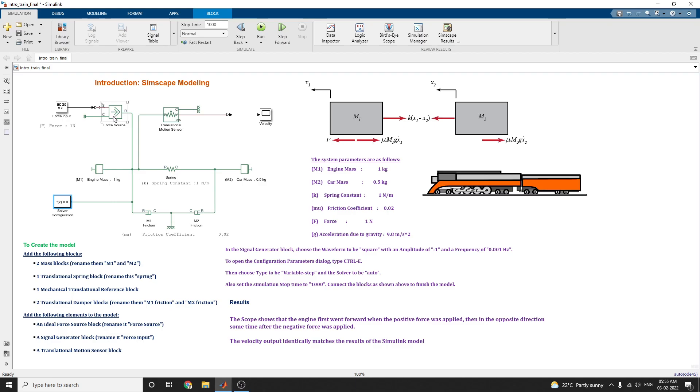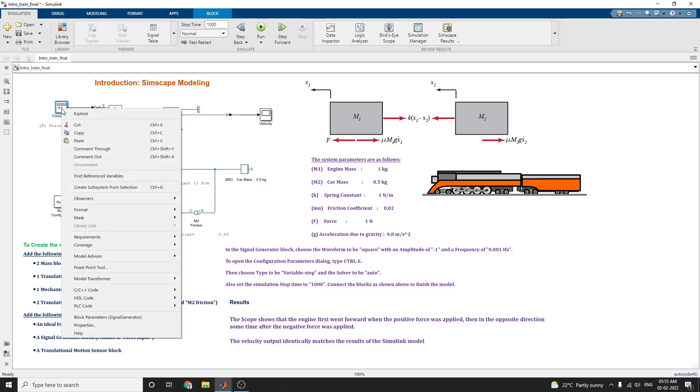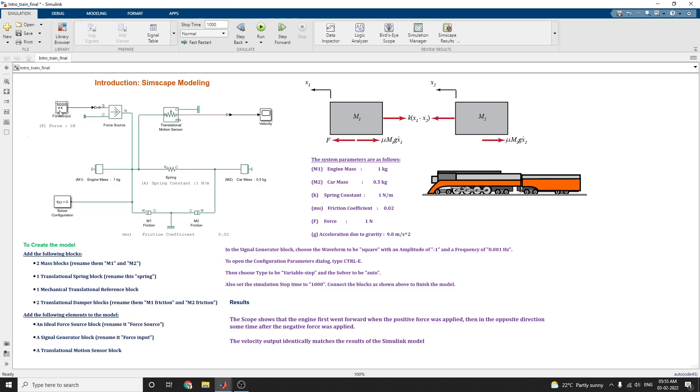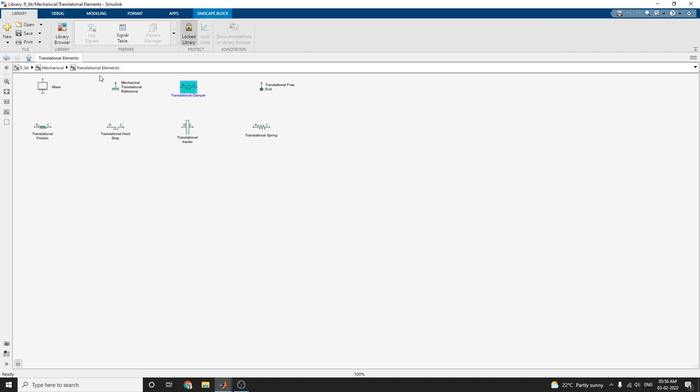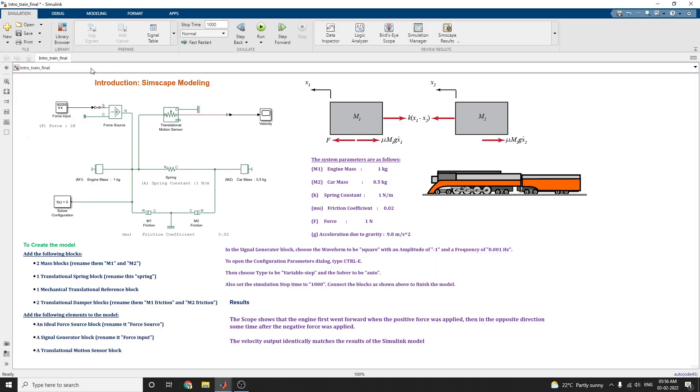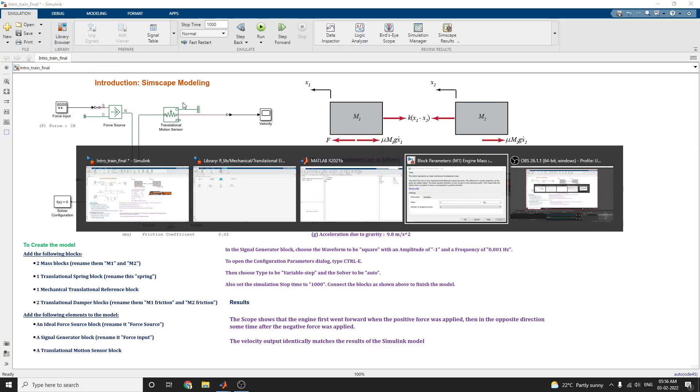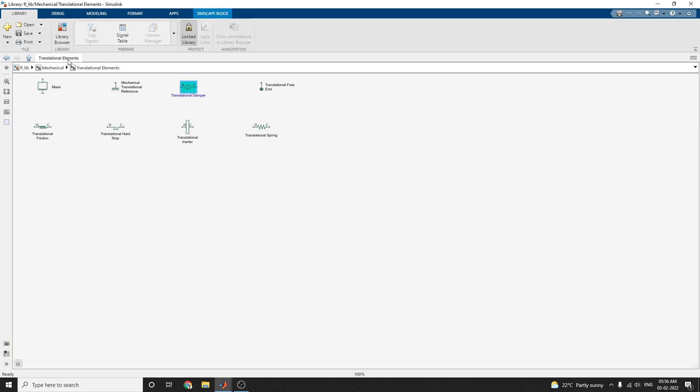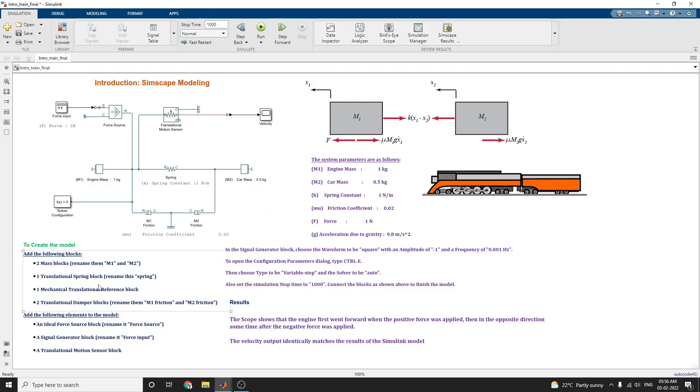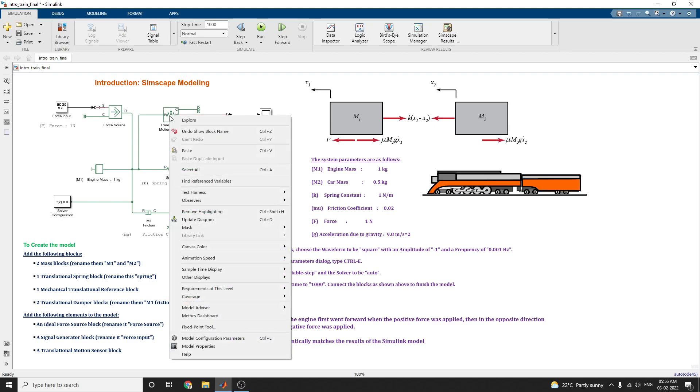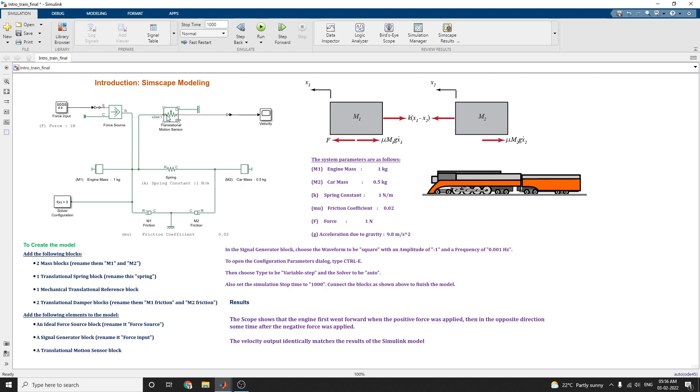You type in library browser as ideal force source block, you can get it. Next one is a signal generator block, available in generator sources. This is a signal generator. Just you type the signal generator in the library browser. The next one is a translational motion sensor. You can get it from Simscape fluid library and sensor part you can see.